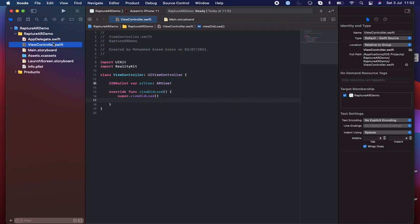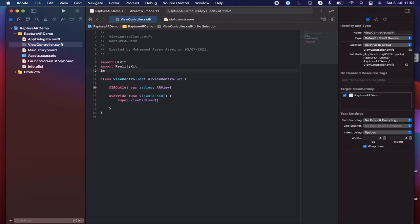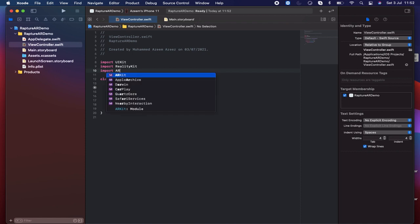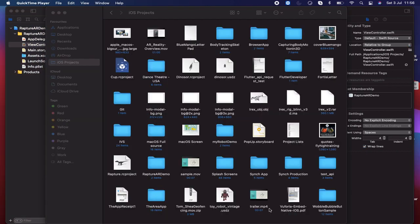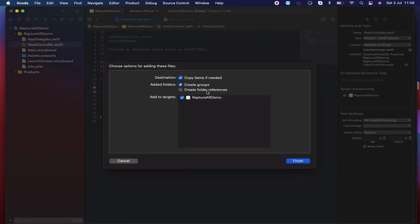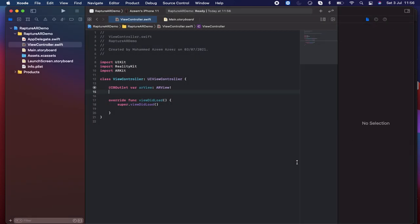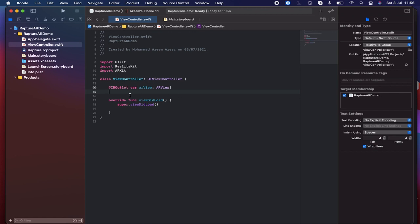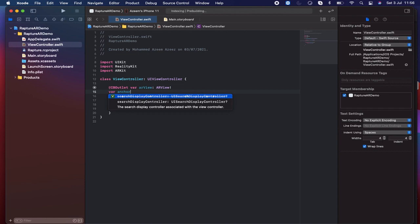First of all, what I'm going to do is import ARKit inside this — so let's write 'import ARKit'. Now I just saved my Reality Composer RC project in my iOS project folder. I want to drag and import that file inside Xcode — simple as that. Set destination to copy items if needed, create groups, and check the target. Then I'm going to declare a variable: 'var anchorRaptor' which will be of type Raptor.